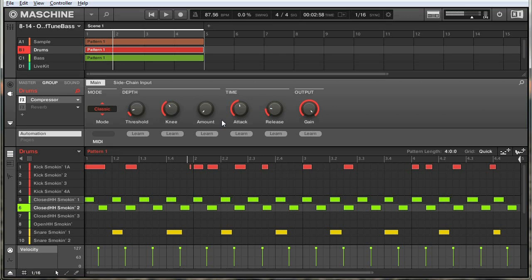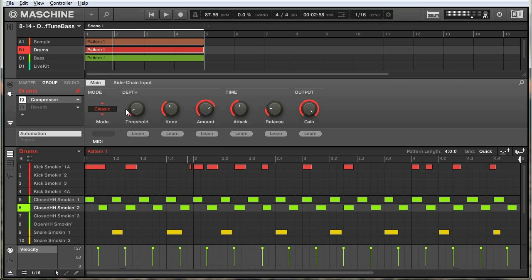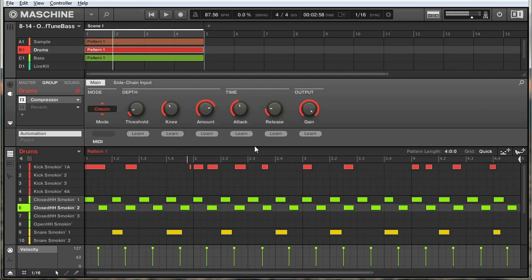If the amount is up somewhere, he's going to look at that audio signal and say it's above the threshold, so I need to turn down the volume — and since the amount is up at 77% he's going to turn it down quite a bit and reduce the dynamic range. So that covers those three parameters relating to depth. Quick rundown: threshold is the point at which compression begins; knee is how quickly the signal transitions between compressed and uncompressed; and amount is how much the gain is reduced after it passes the threshold.